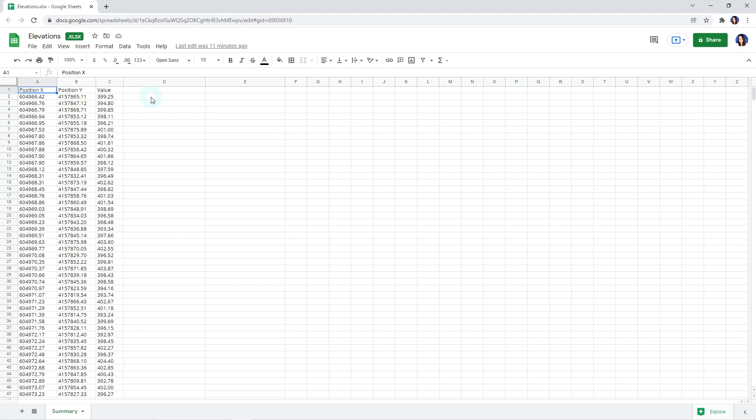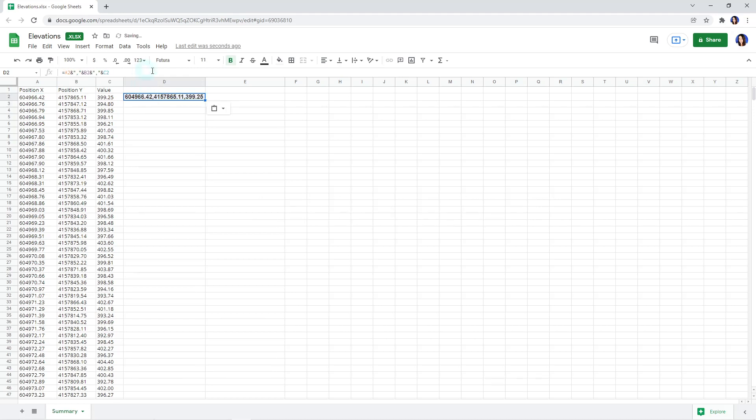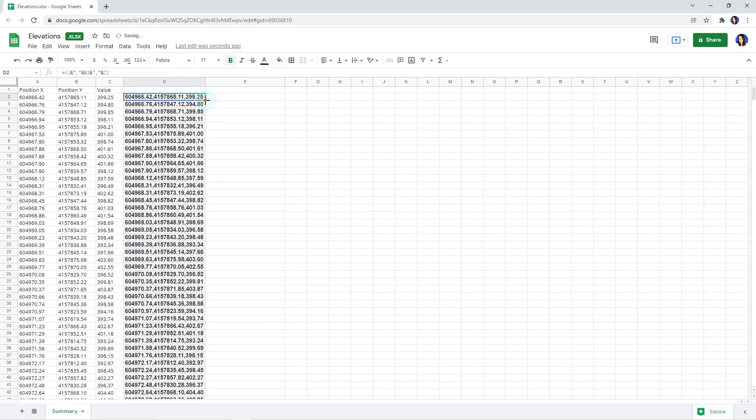We want to create a column containing the X, Y, Z data into one column separated by a comma. For this purpose, we are using the equation displayed on your screen for the first row of our data, and then apply that to all the rows of our file.